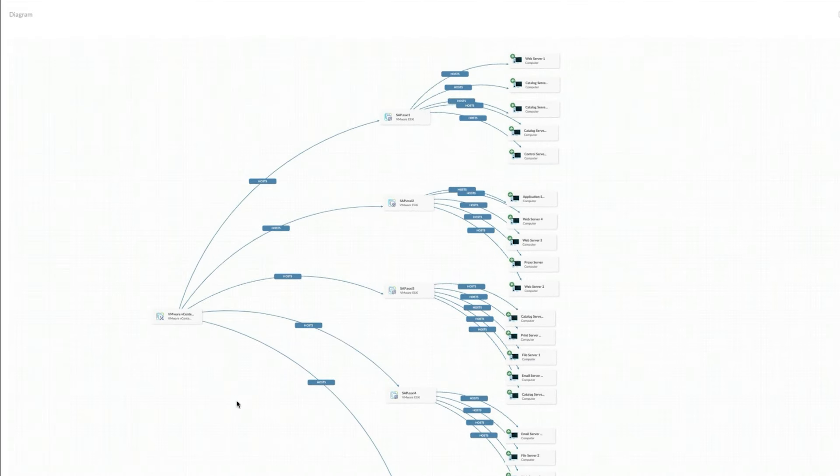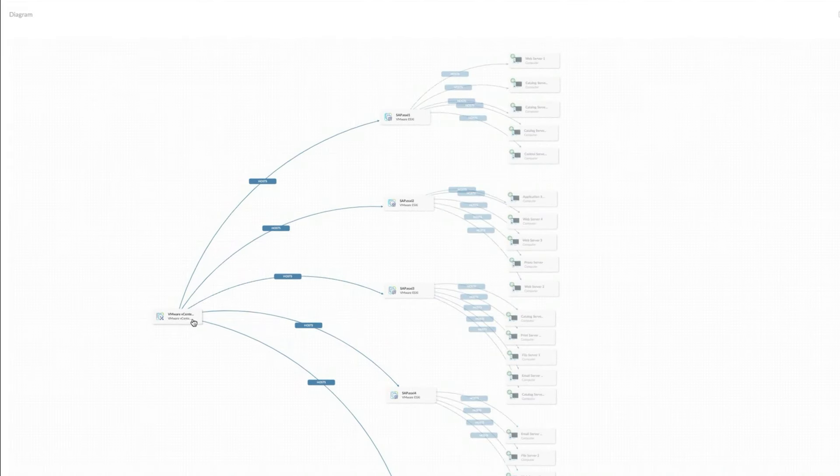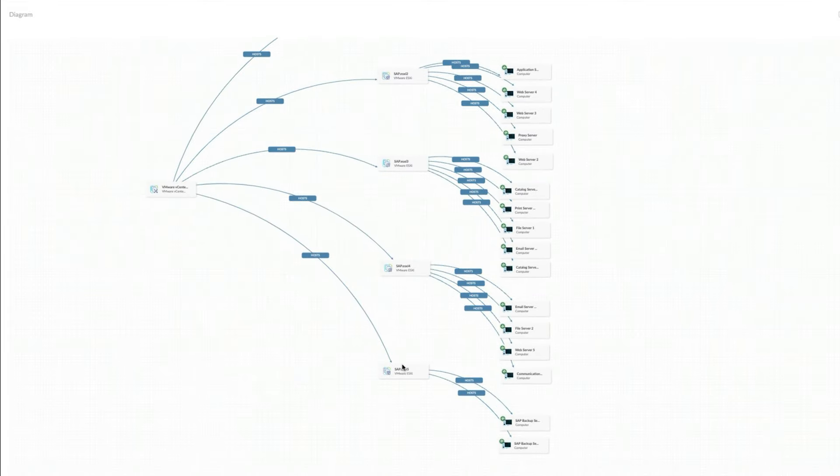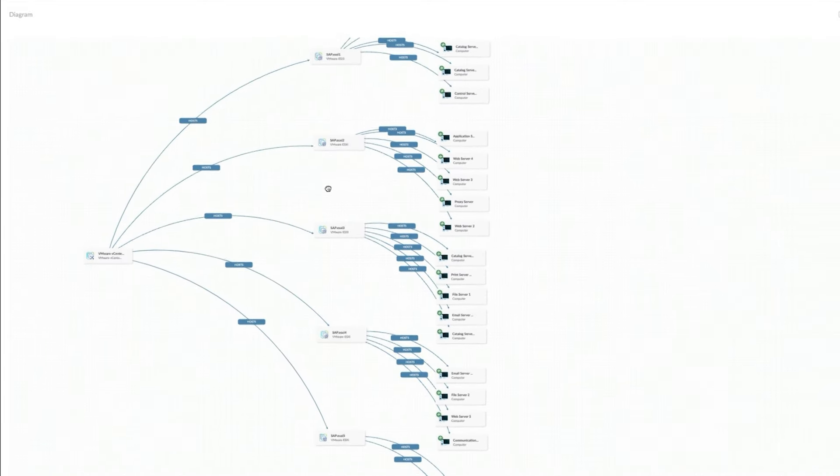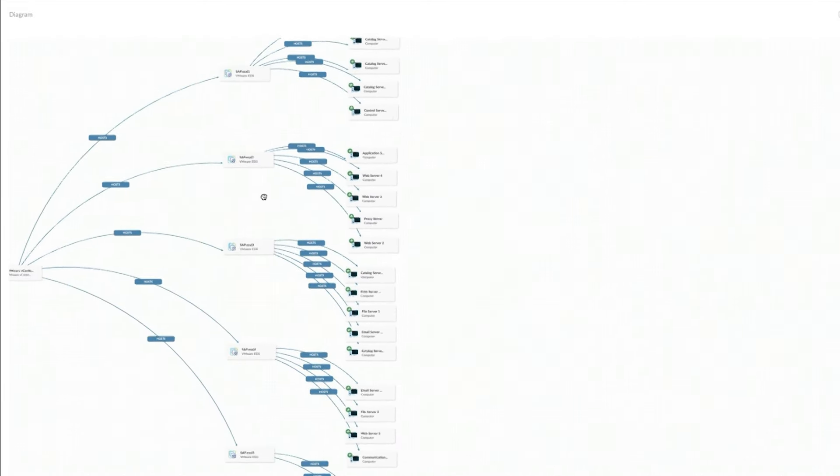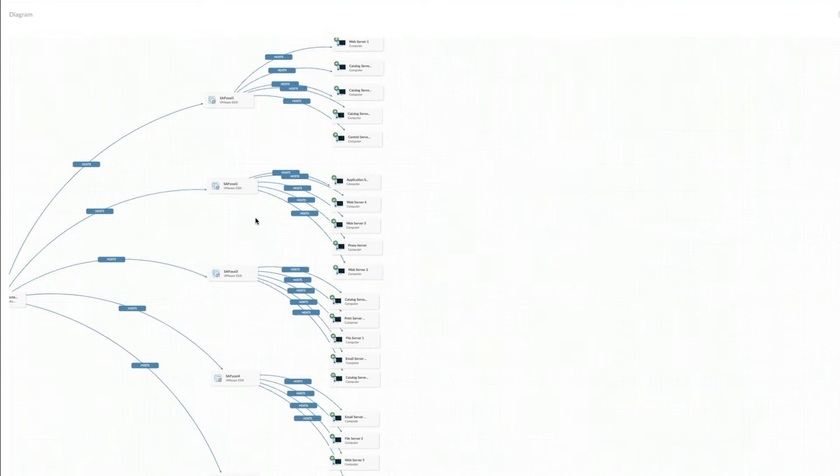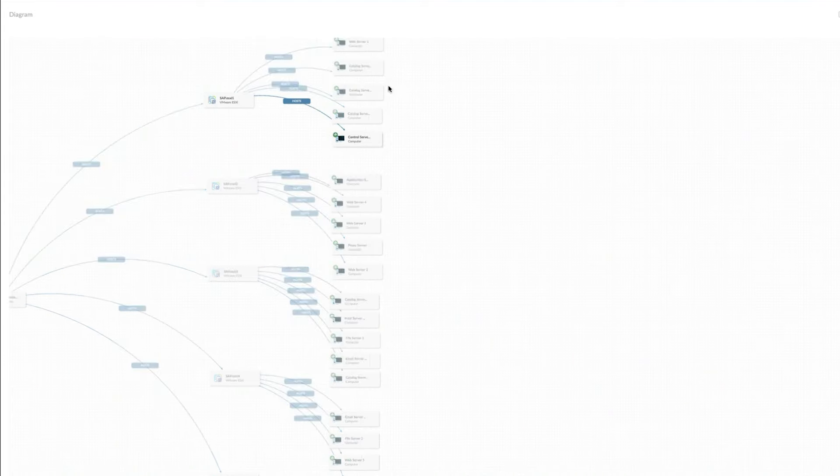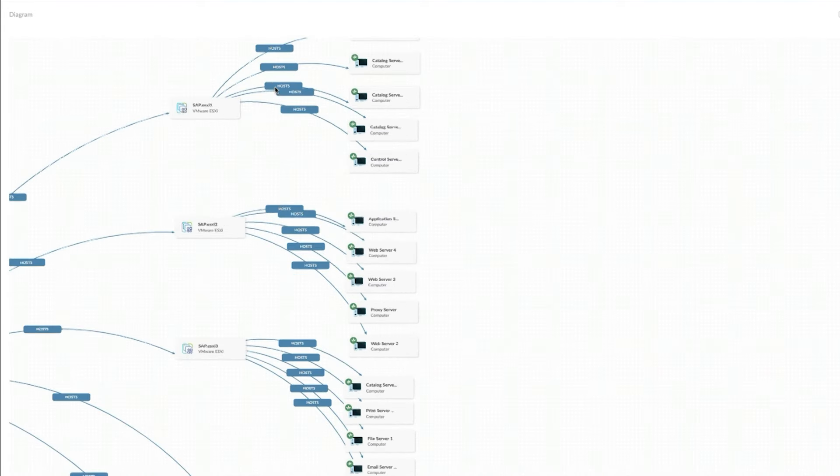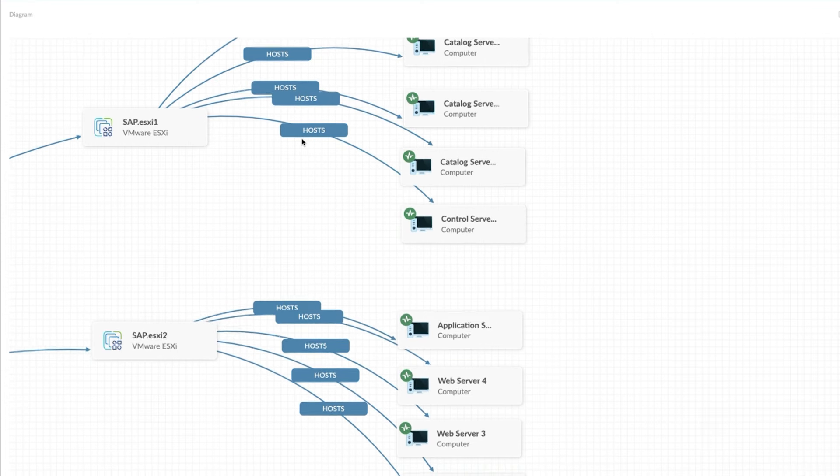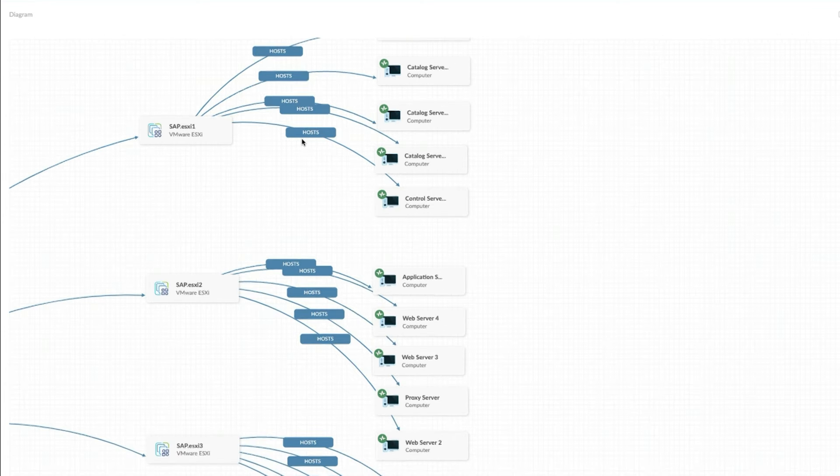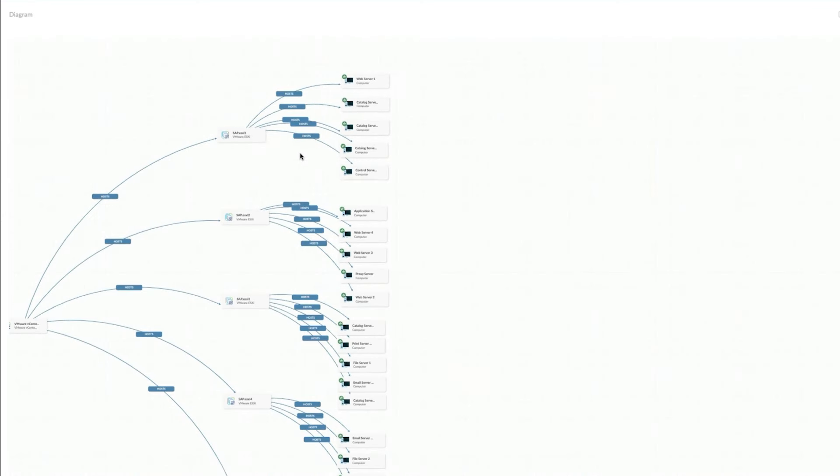But I can see on this map how they're all related together. So over here, I've got my vCenter, these five ESXi's that all are managed by that vCenter. And then each of these ESXi's is hosting four or five virtual machines. Now I've got relationships set up and they're all say hosts. But you can see how other relationship types might be very useful.